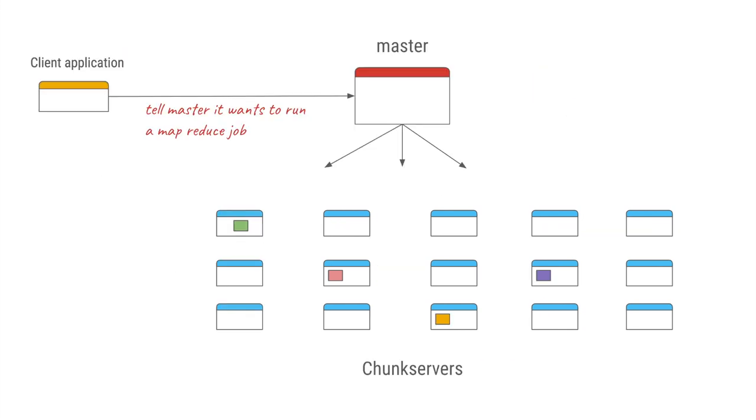So in real practical implementation of MapReduce, we do not have the client application doing all the coordination. We have a separate component called master which takes care of it. So in this case, the client application just tells the master that here's my MapReduce job, here's the functions of map and reduce I want them to run on these files.